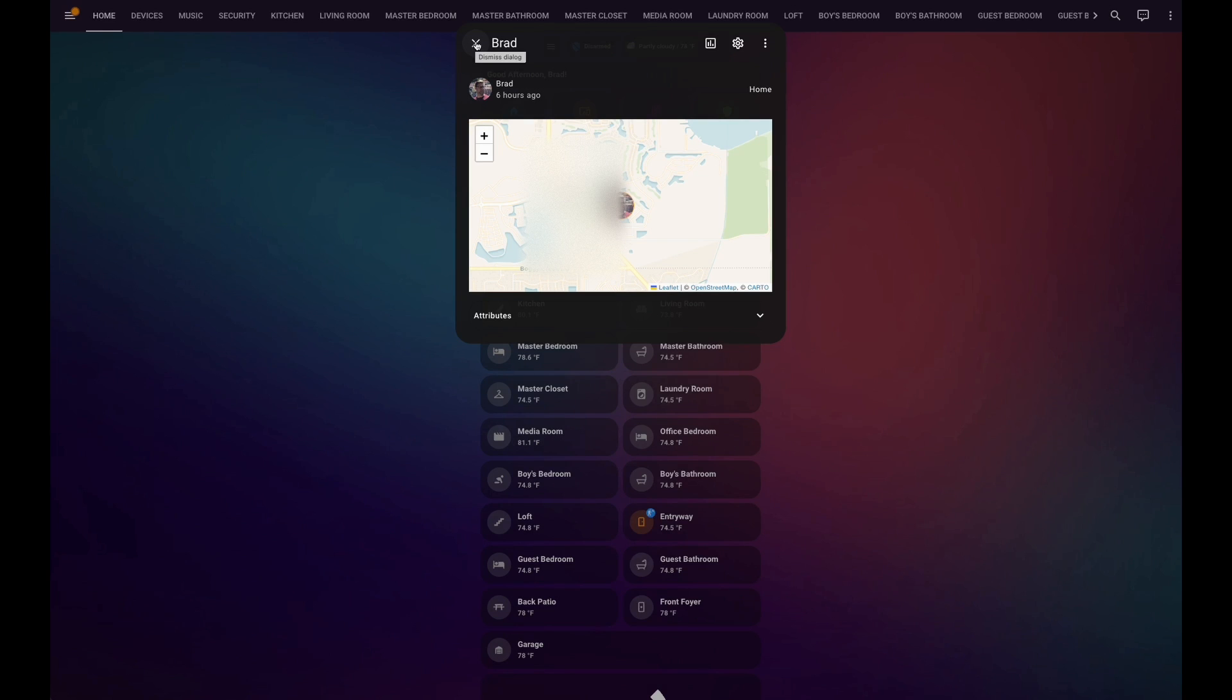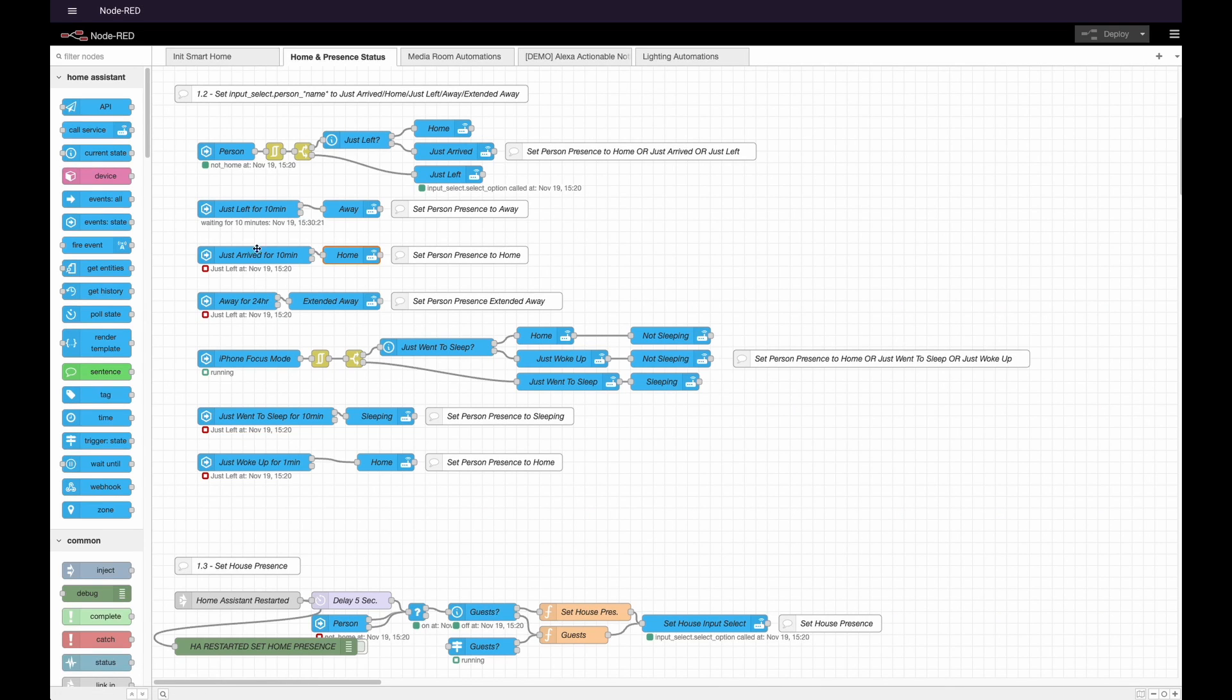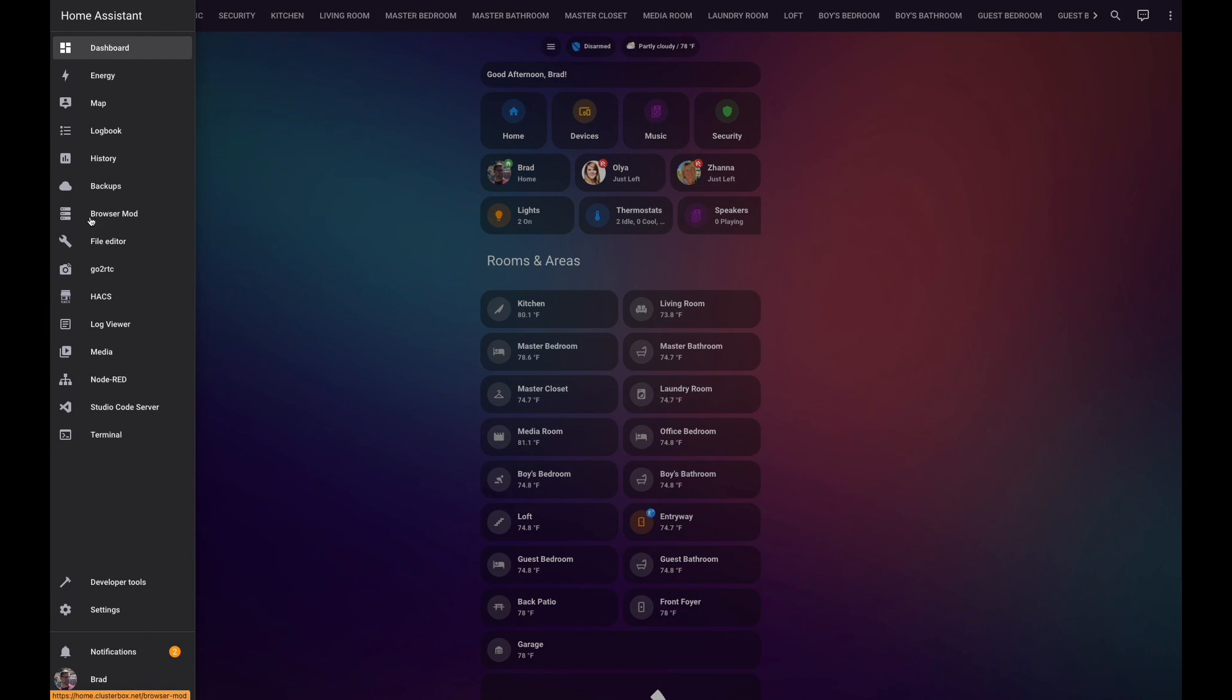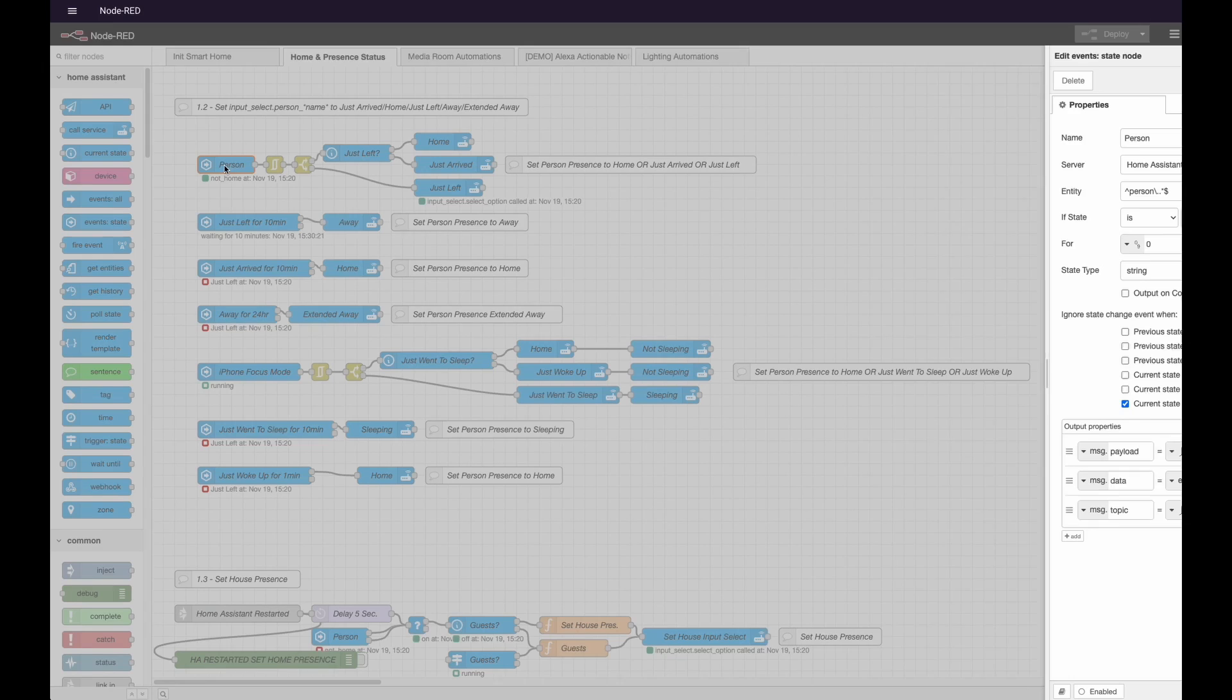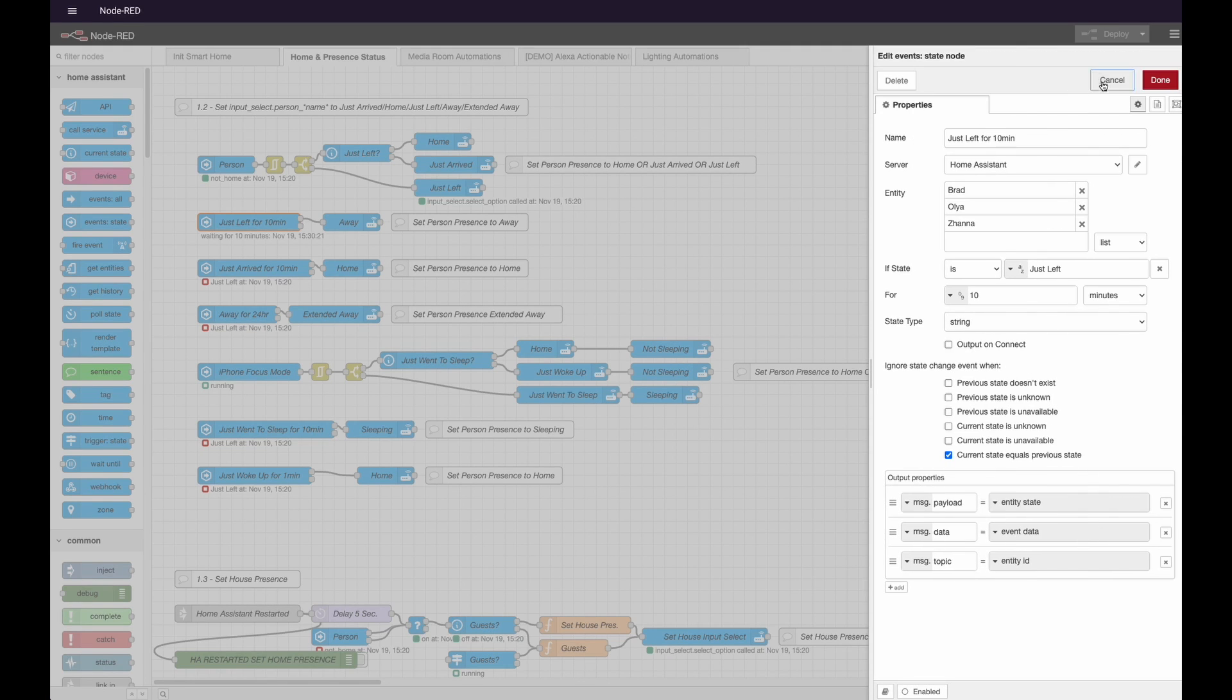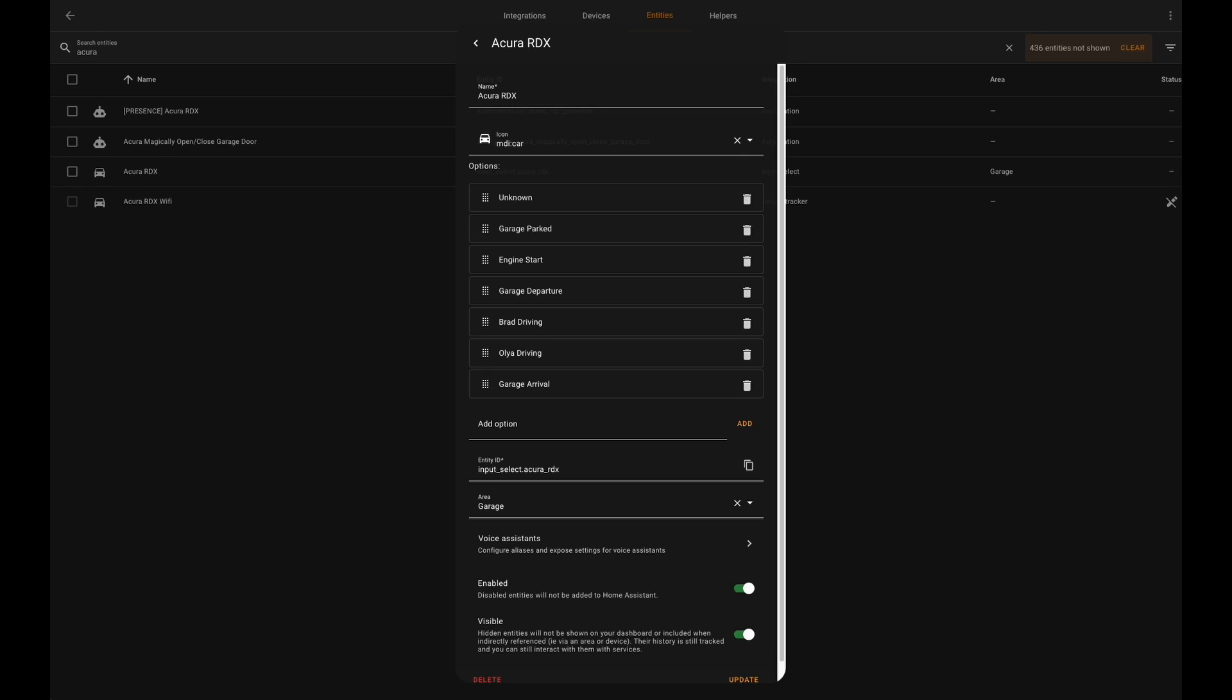And so what you do is you create an automation that says, when my phone is connected to the car via CarPlay, and it has left a certain radius around my home, then close the garage door. And vice versa, when my phone was away from my home, and then I drove back into the radius around my home, then open the garage door. So here's how this works. Inside Node-RED, if you're unfamiliar, Node-RED is a add-on on top of Home Assistant. So you can go to Node-RED here, and you can see I have some logic that just basically says, when any person using Home Assistant leaves for 10 minutes, then set the status of that person to away. So what I've done is I've created an input select variable in Home Assistant.